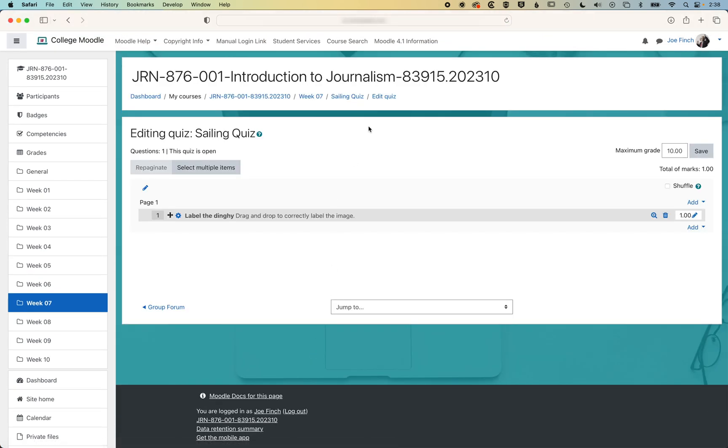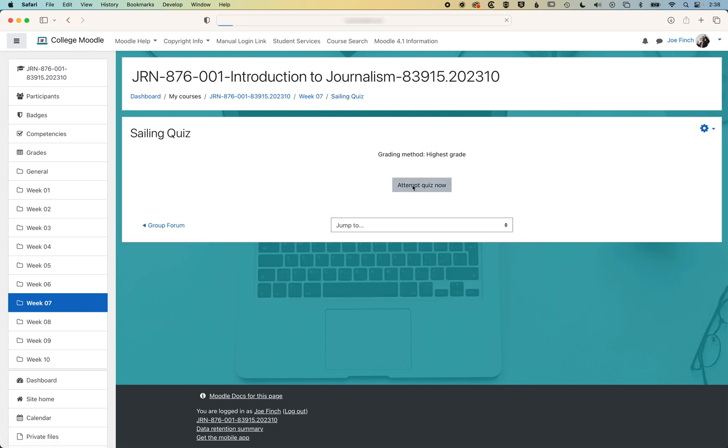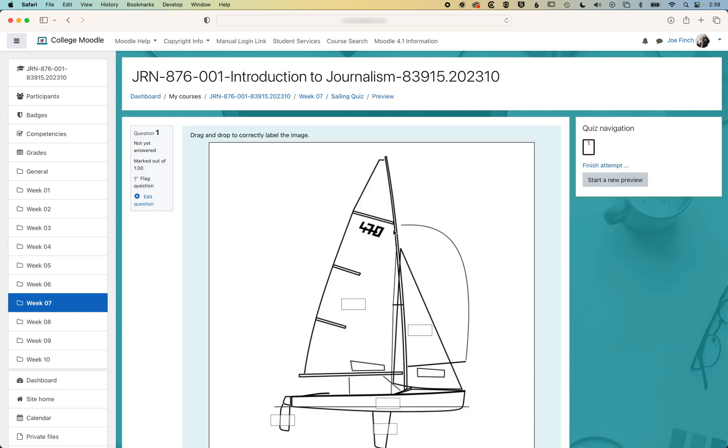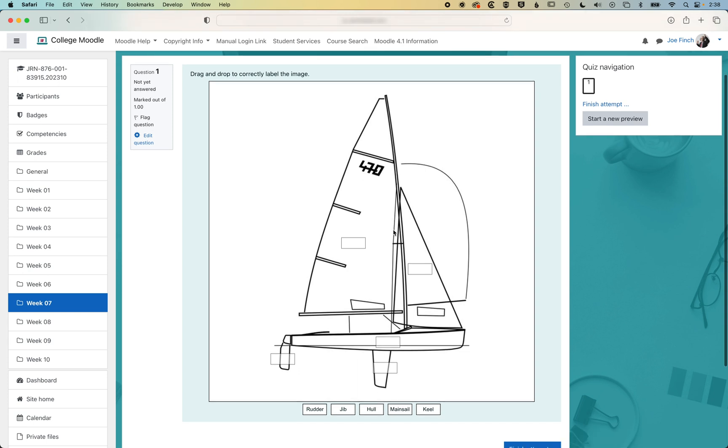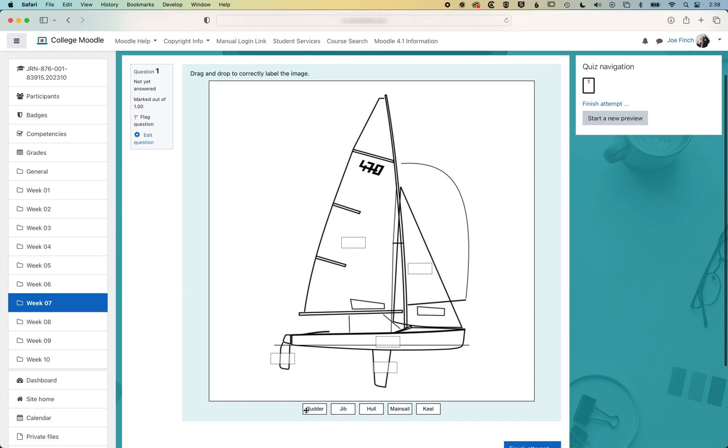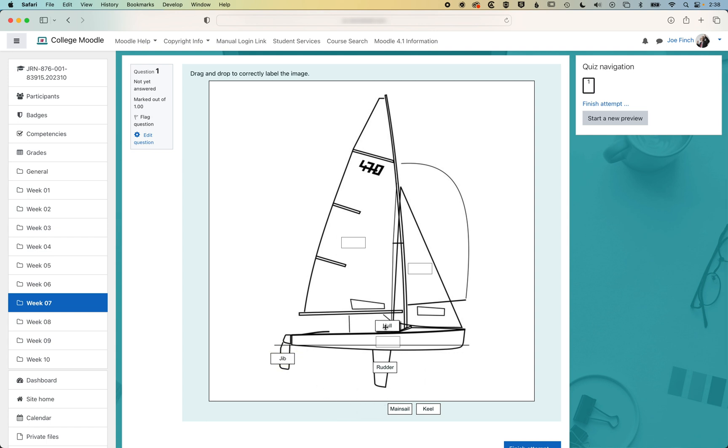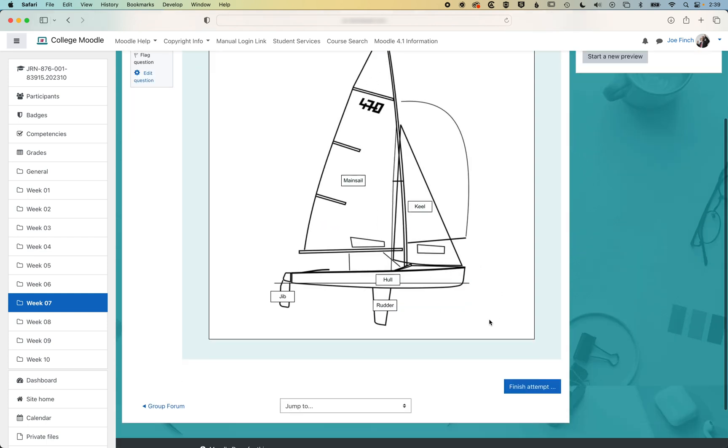We'll jump back to our quiz and attempt the quiz where you can see now we have our words at the bottom. So we can drag them into the right position. We're gonna get one or two wrong here, just so that we can see what happens when we make an error with this question.